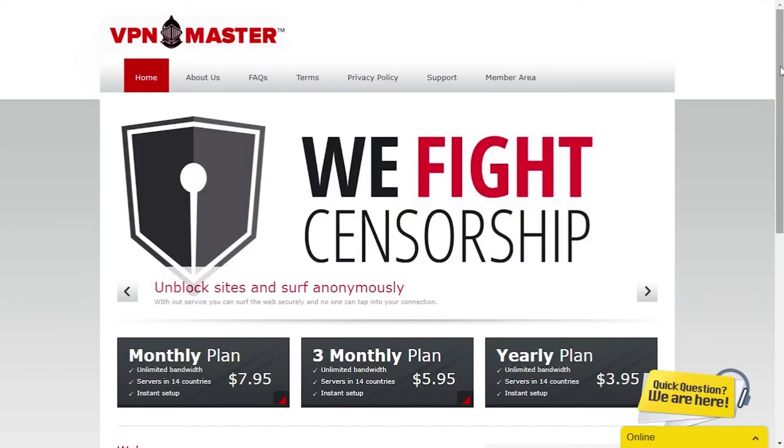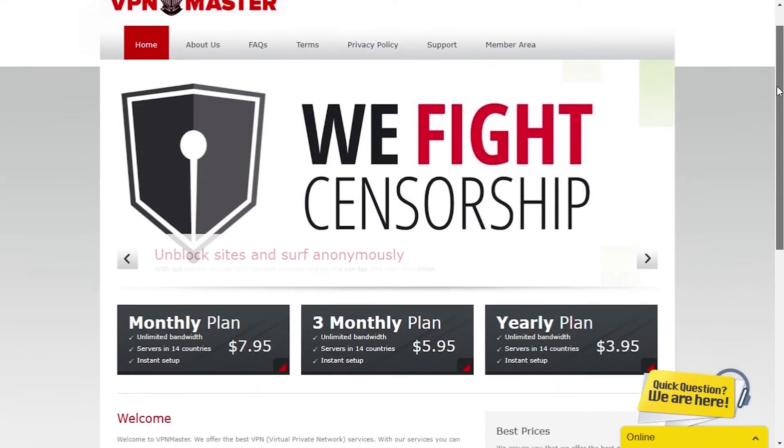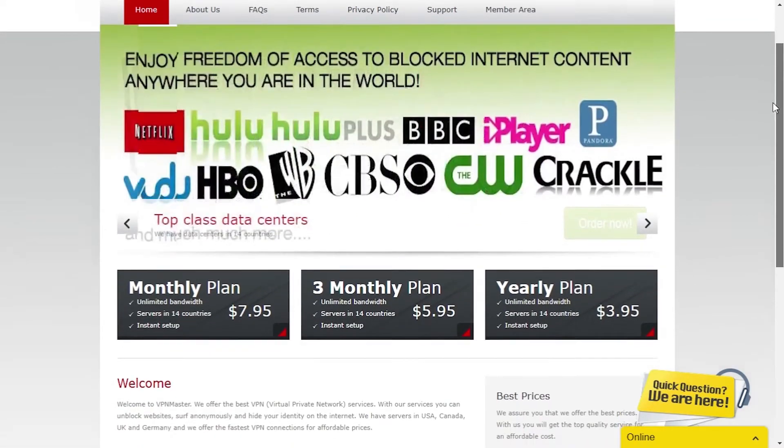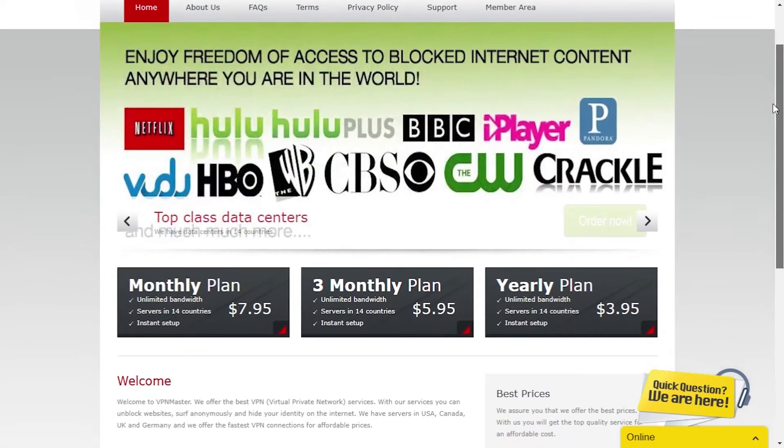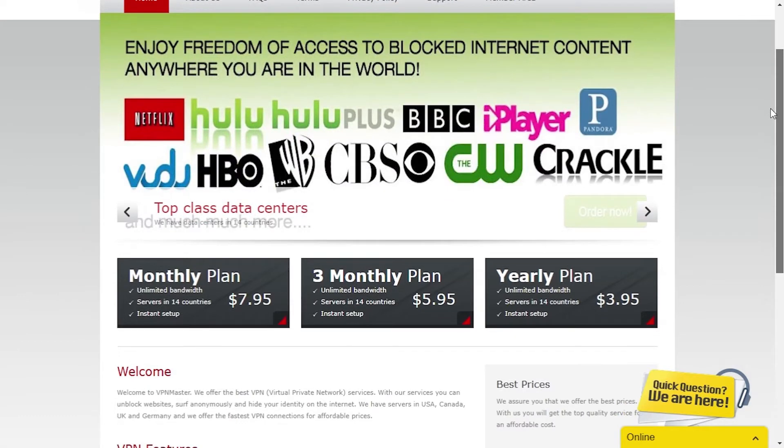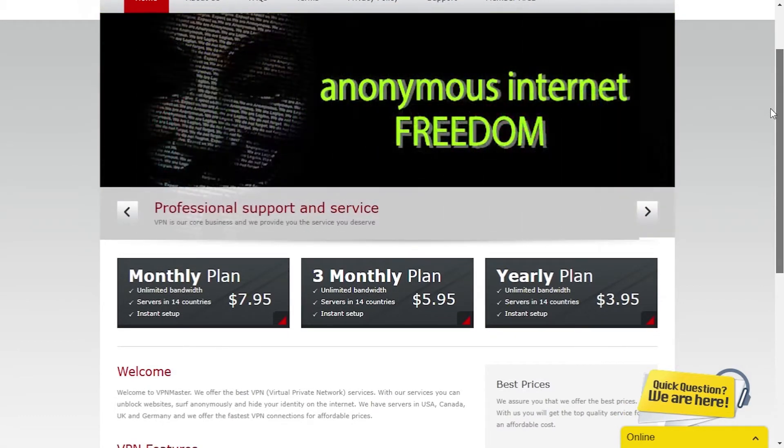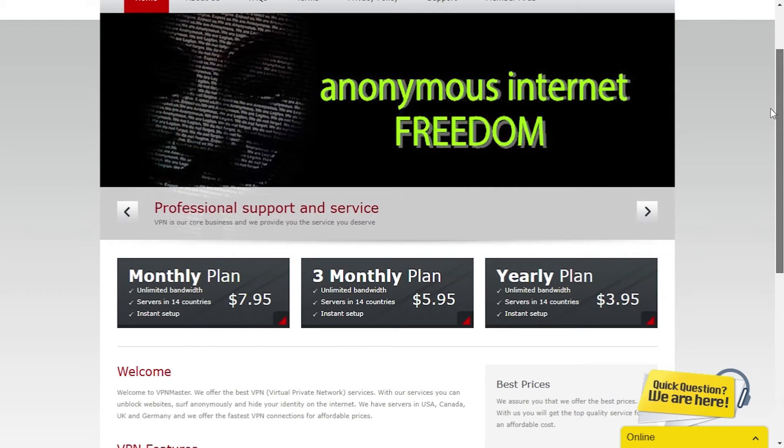First off, we are presented with a banner where, besides other things, they claim to offer unblocked content from various streaming services, including Netflix. But we'll see how they perform on that field a little bit later.